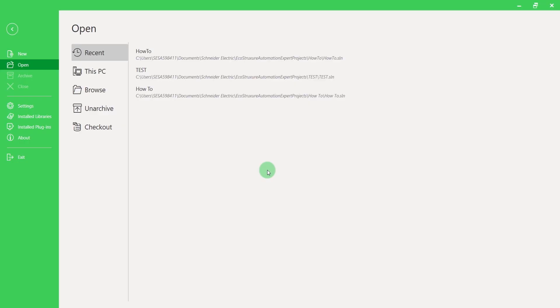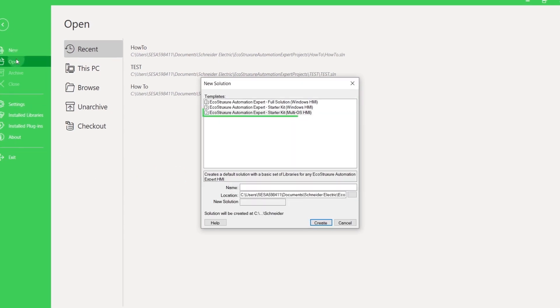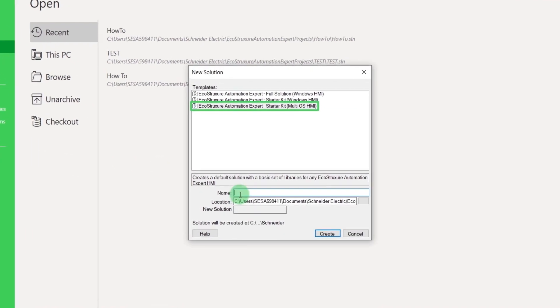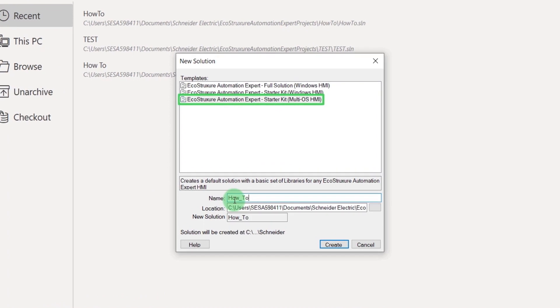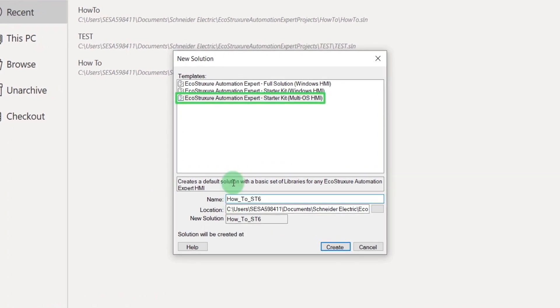In EcoStruxure Automation Expert, you must create a new solution with a Starter Kit MultiOS HMI to provide support for Linux-based devices.